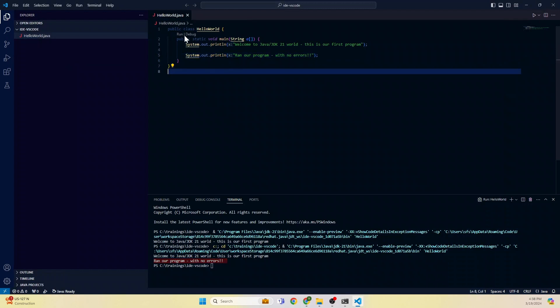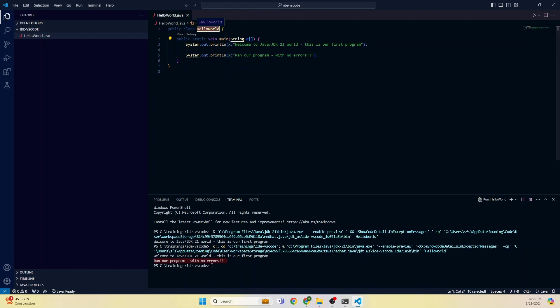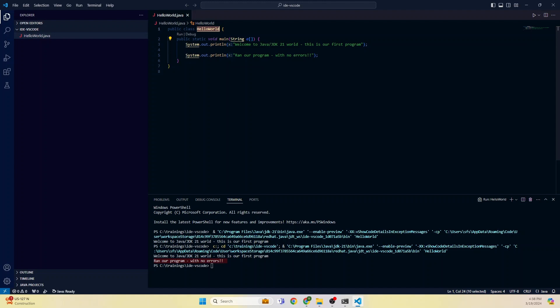Now let's come back to this HelloWorld.java. Let me explain what this is. Public class HelloWorld - you can see this HelloWorld class name and the file name are matching. As soon as you type HelloWorld.java, this IDE automatically generated this. This class - Java is an object-oriented programming language. Everything, every program, needs to have at least one Java class.